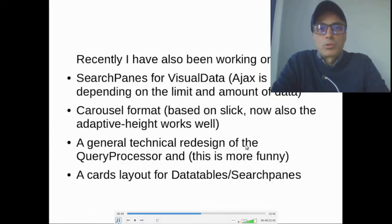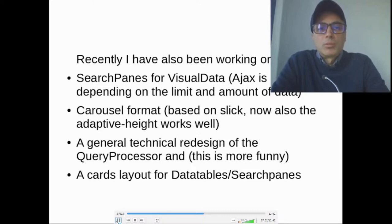Recently I have also been working on search panes for VisualData, Ajax — Ajax is automatic depending on the limit and amount of data — Carousel format based on Sleek, and now the Adaptive 8 also works well. There has been a general technical redesign of the query processor, and also a cards layout for data table search panes.